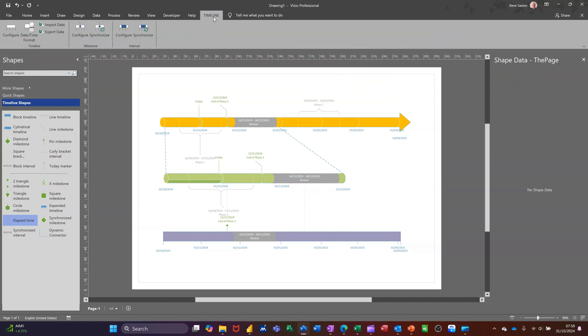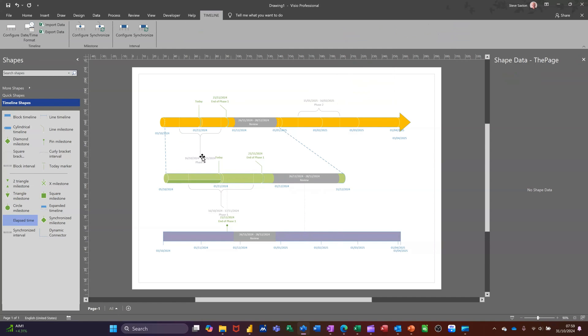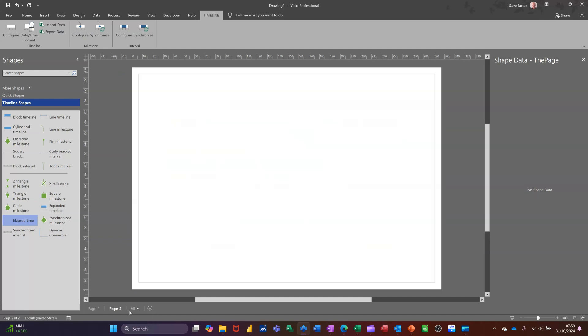Now back up at the top there, you've got some more information where you can export or import this information into Microsoft Project if you've got Project, which I do have. So what I want to do first of all is just get myself a second page and I'll go for Import Data.